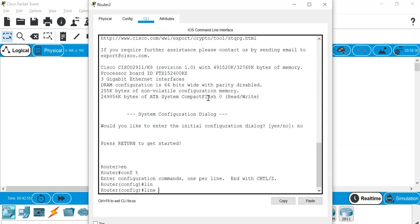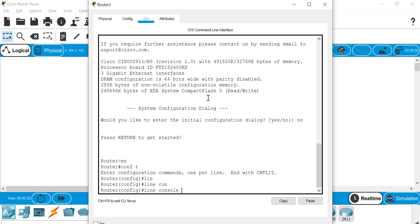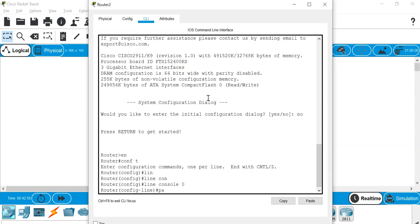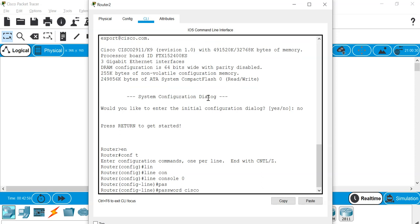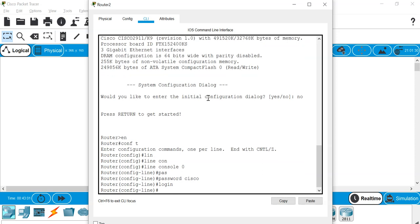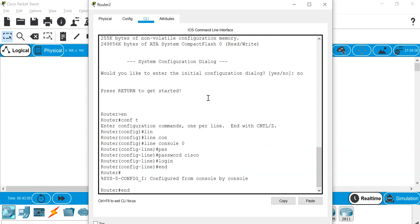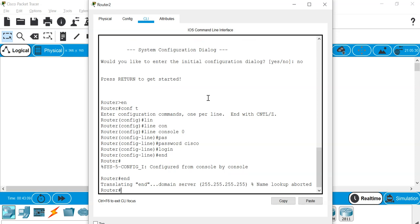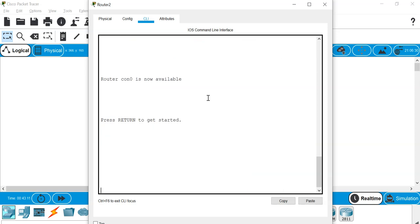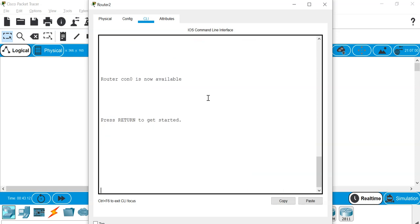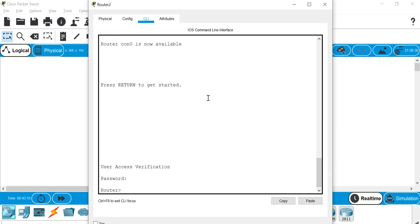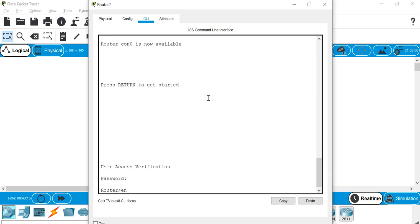I'm going to give it a line console password. Let's give it a password of Cisco and do a login. When I do this, the next time when I log into the console, it will actually prompt me for a password. I need to enter the password before I can get into the console.